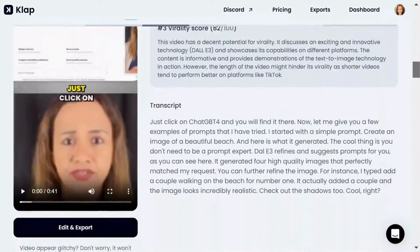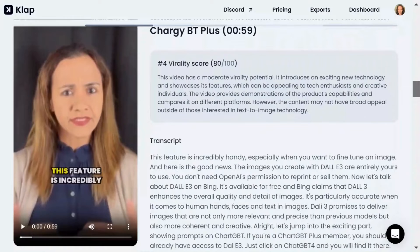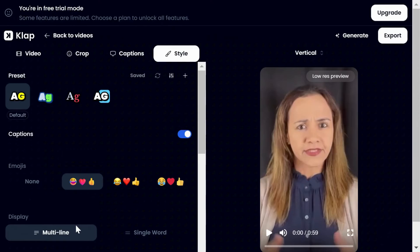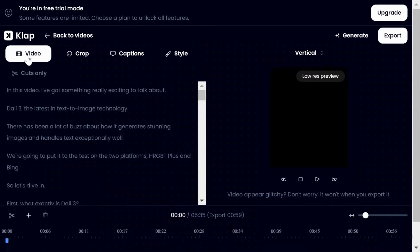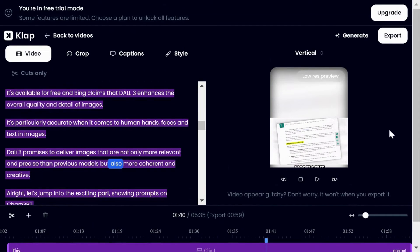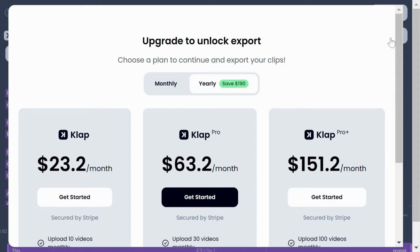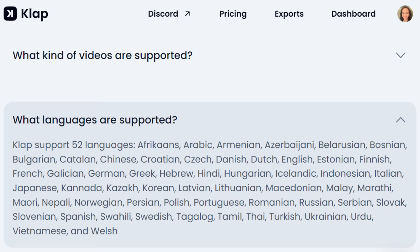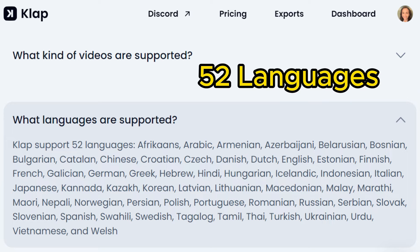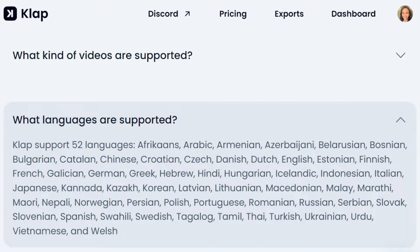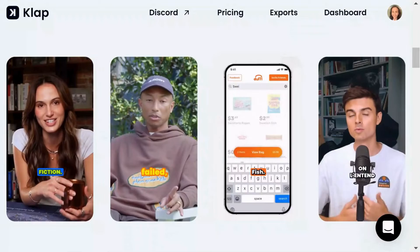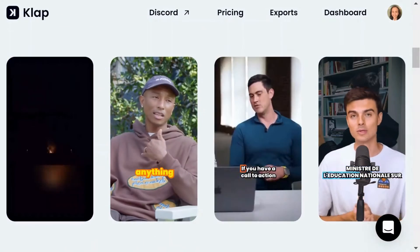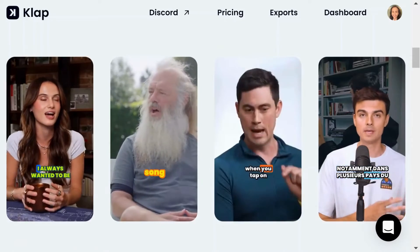CLAP goes further by assessing each short's potential to go viral, offering personalization options like fonts, colors, and frames. However, for exporting the videos, you will need to upgrade to their paid plans. One standout feature of CLAP is that it supports over 52 languages, including Spanish, Arabic, Hindi, and many more. The way it selects interesting topics from the video and creates engaging captions while offering customization features to align with your brand is truly impressive, basically saving you hours using AI.